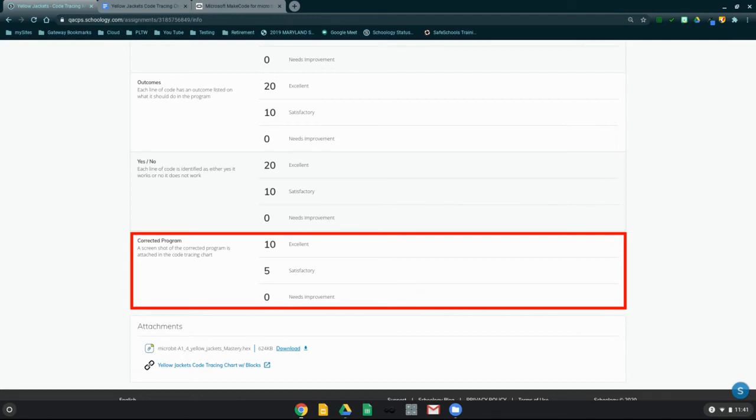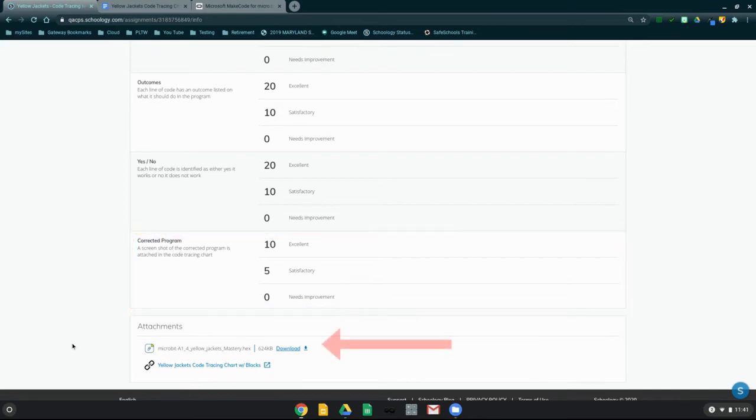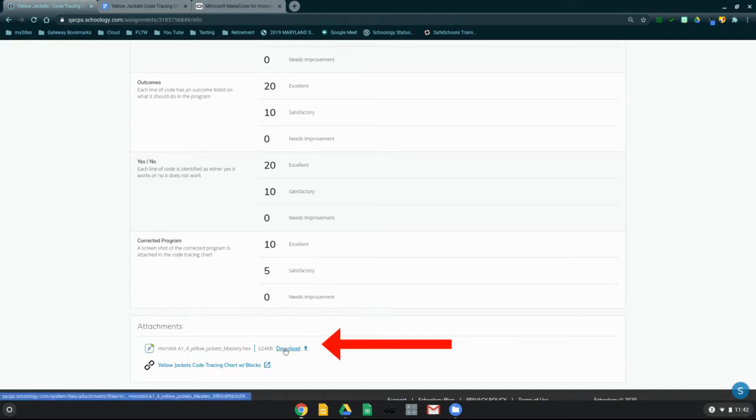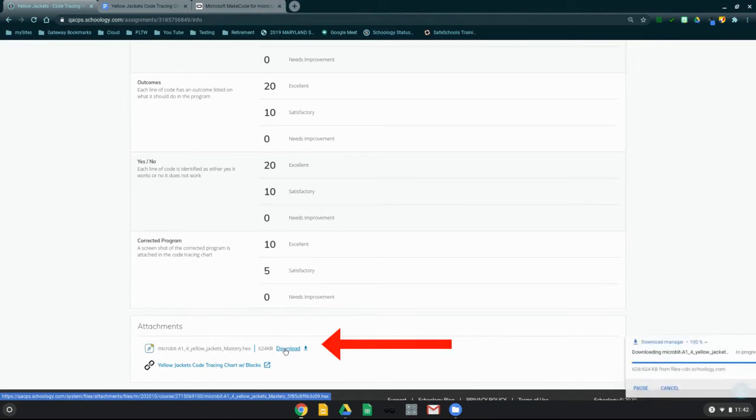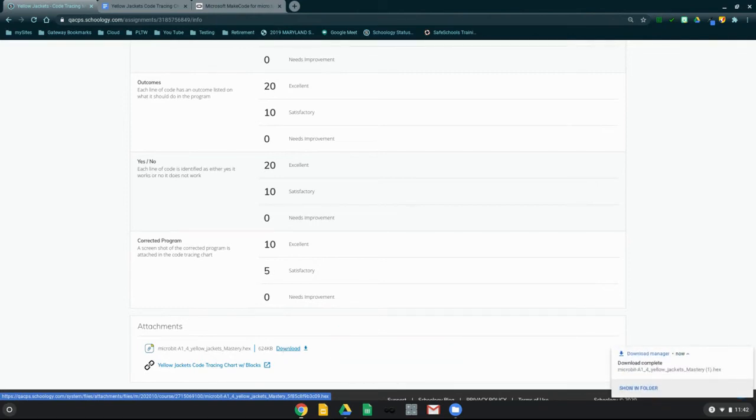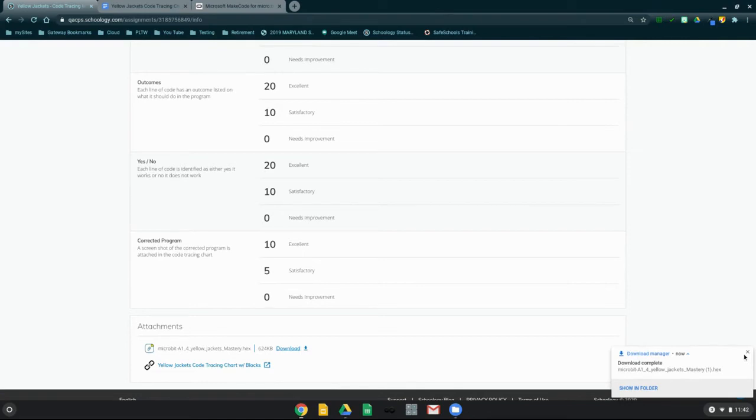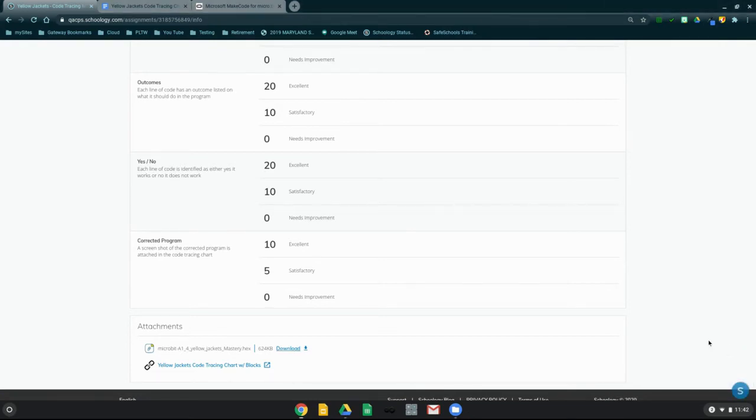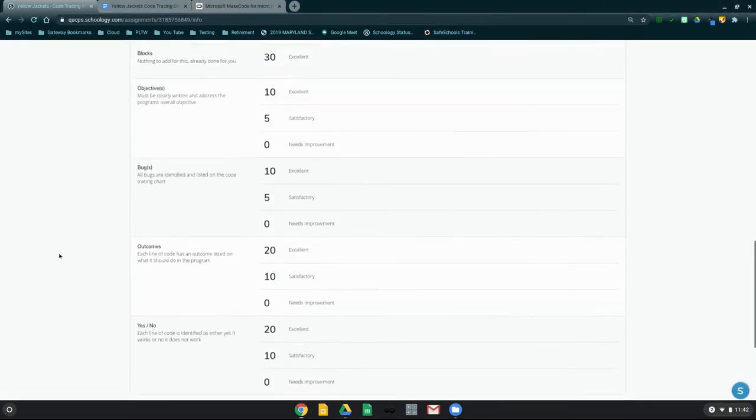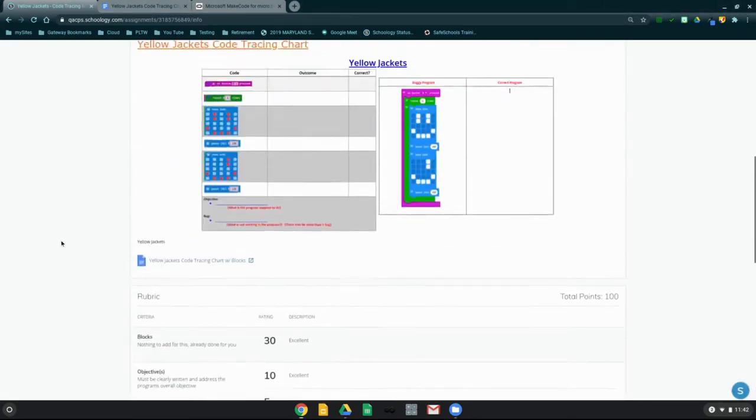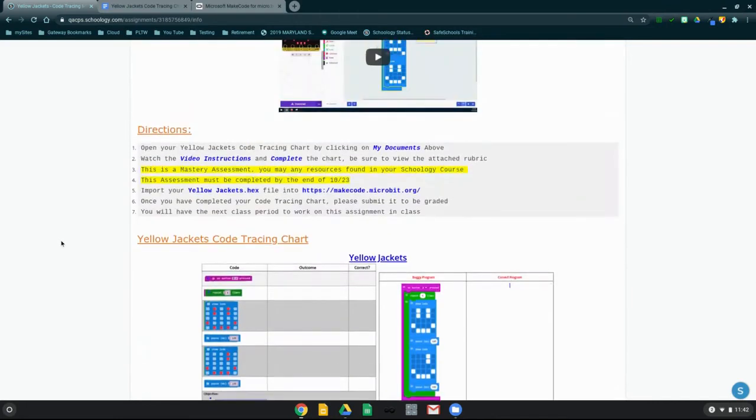Now that we're ready to begin, let's go ahead and take a look at our Yellowjacket's Mastery Hex file. And once we locate that at the bottom of our Schoology page, you're going to need to go and click on Download. That's going to download your file into your Download Manager. We don't need to do anything with that. We can just click out of it.